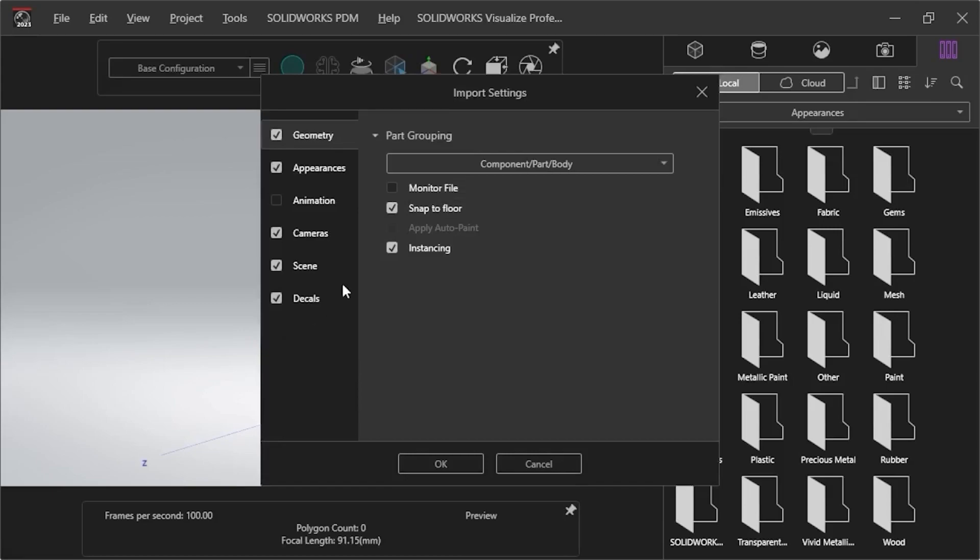Once the file is loaded, the Import Settings window appears. The tabs on the left control the settings I want to apply to my imported file. If I don't want to apply a certain tab, I can click in the checkbox to unmark it.